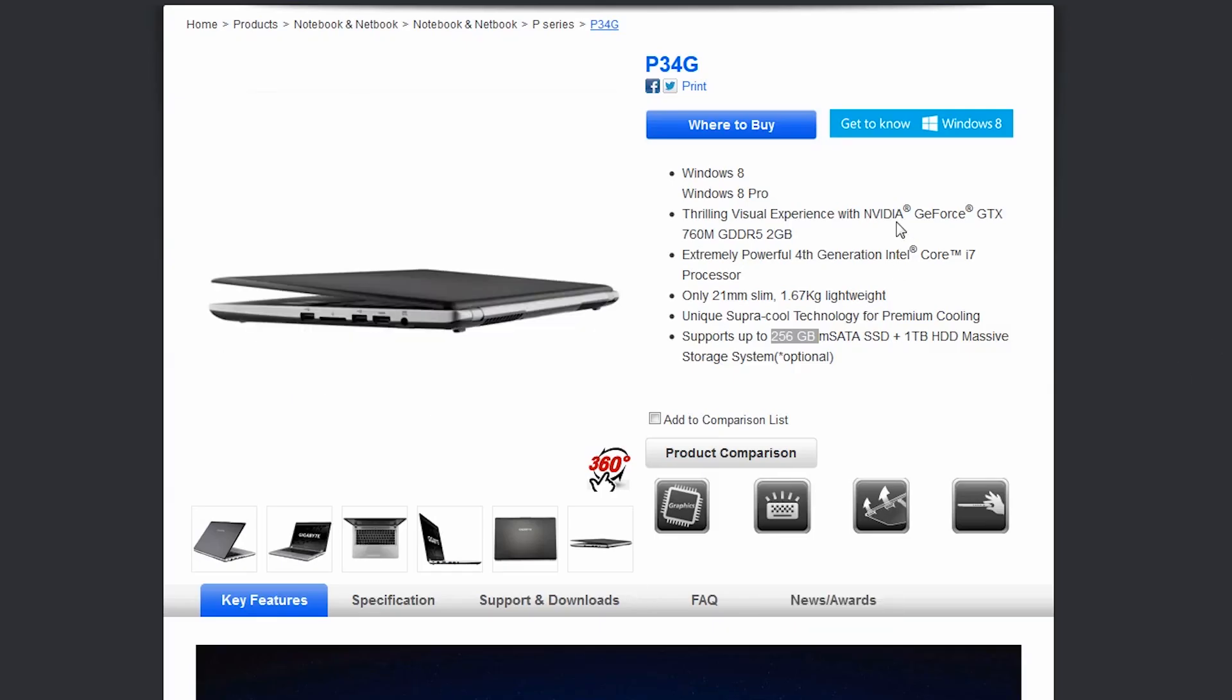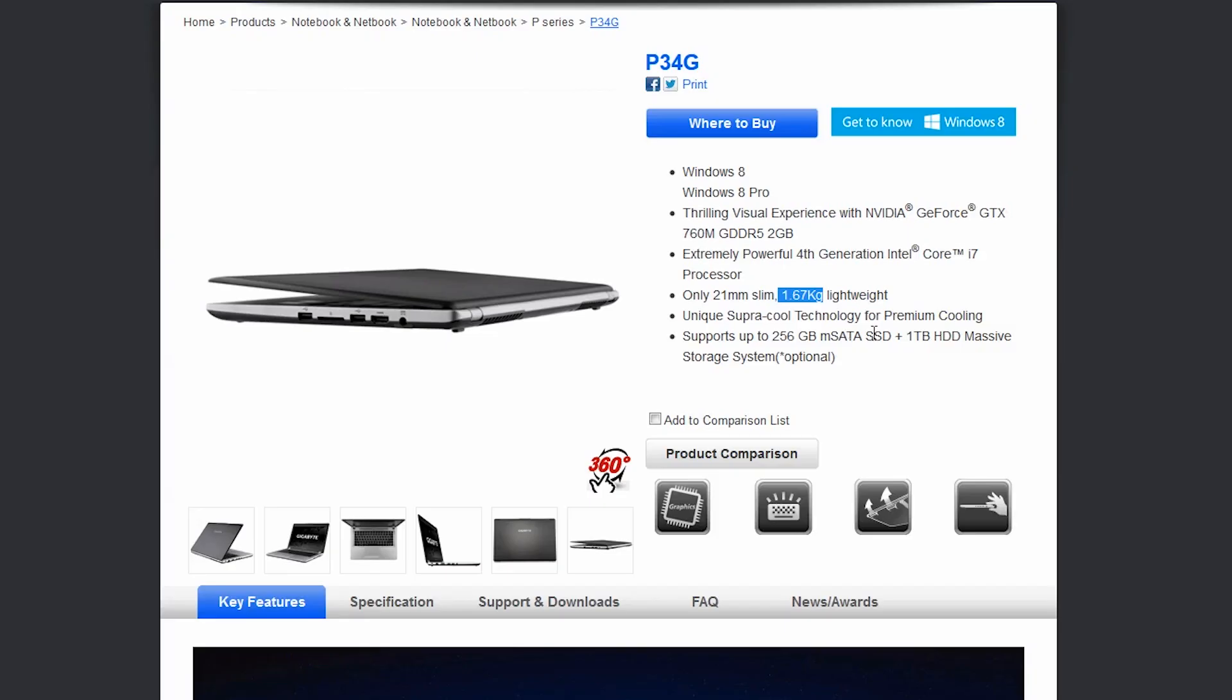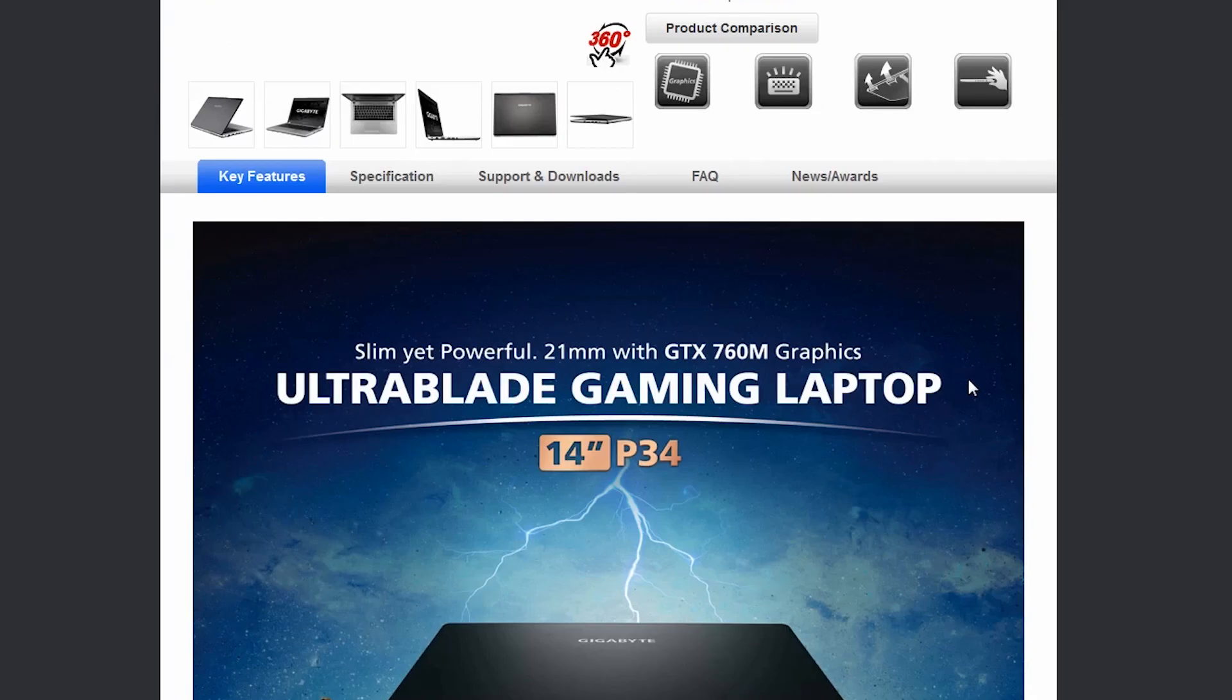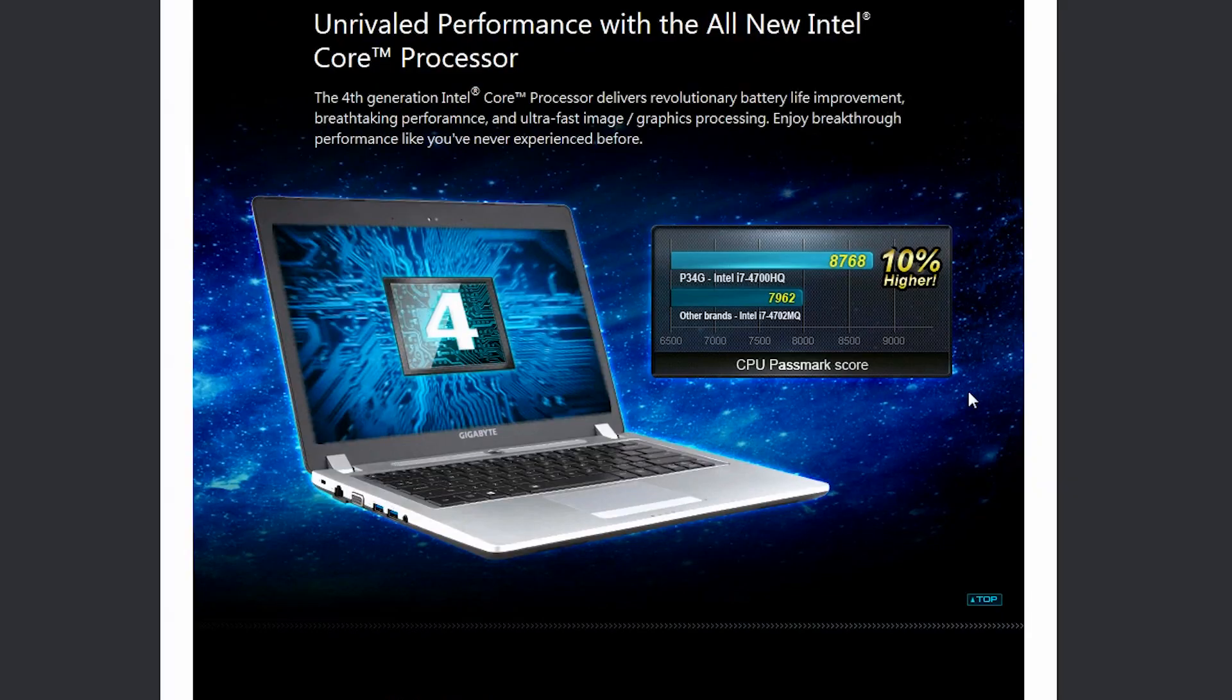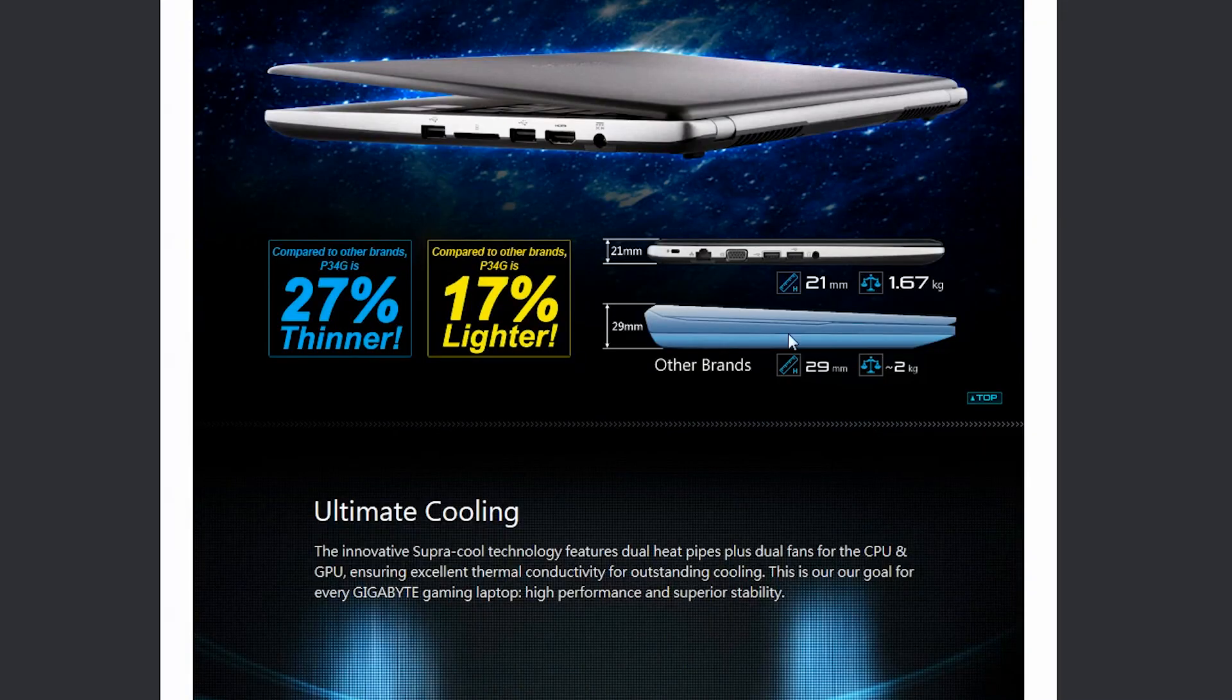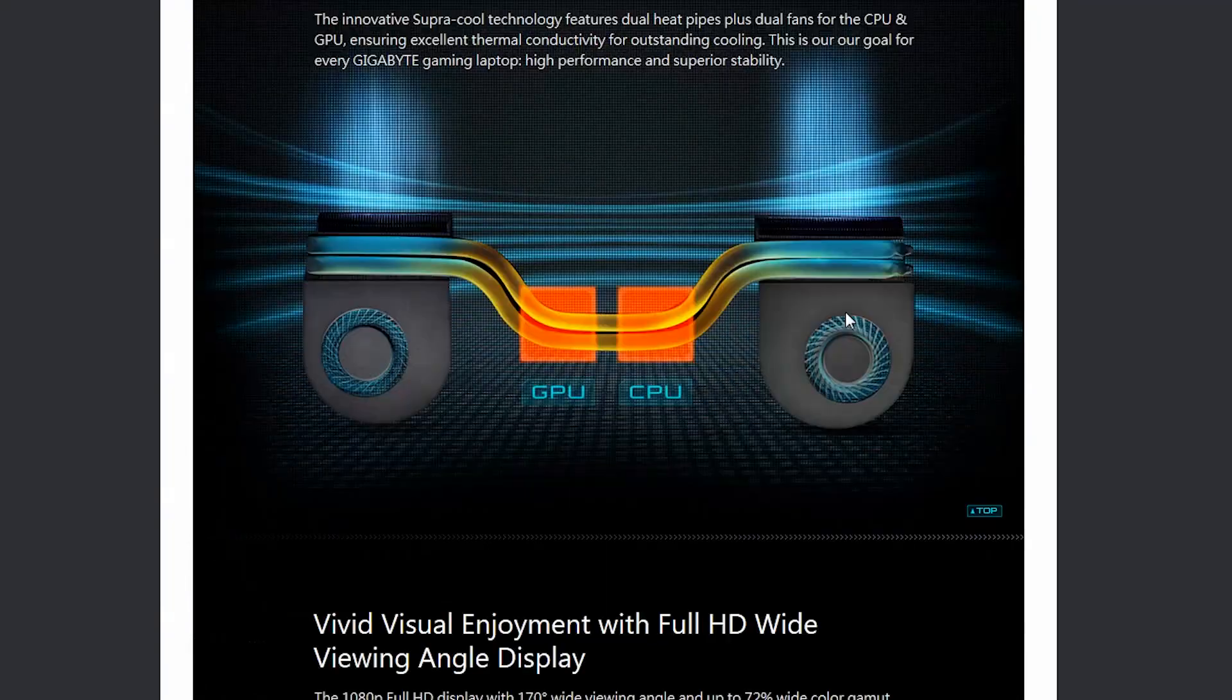It comes with Windows 8. Not really big on Windows 8 but it comes with a GTX 760M with DDR5 2 Gigabyte. Has an i7 processor and I'll tell you what that is in a second. It only weighs 3.7 pounds or 1.67 kilograms. It comes with a 256 gigabyte SSD and a 1 terabyte hard drive. So, great for video editing. The 14 inch size is great for me. The processor is an Intel i7 4700HQ which is a beefy processor for this little laptop. We're going to get more into that here in a second with some of the tests I run.